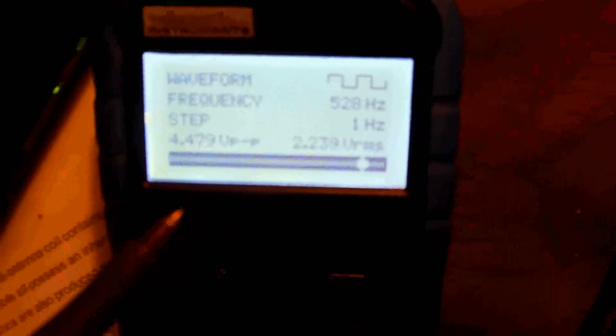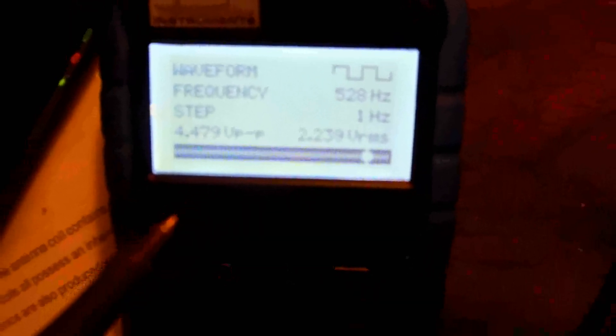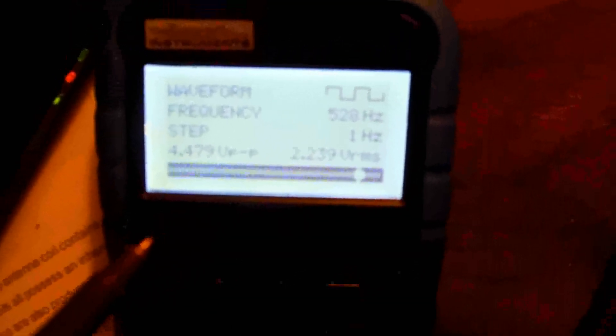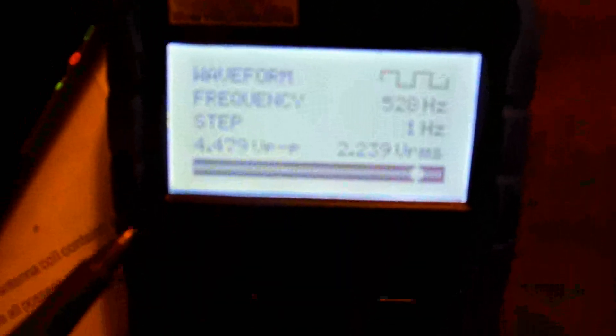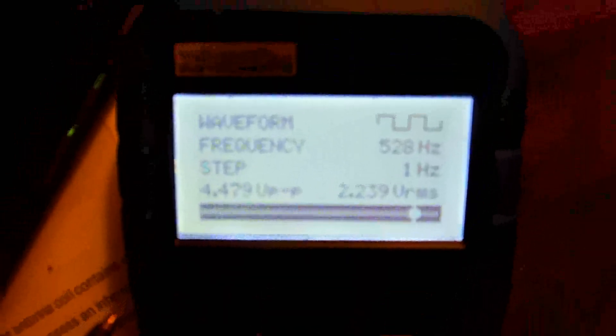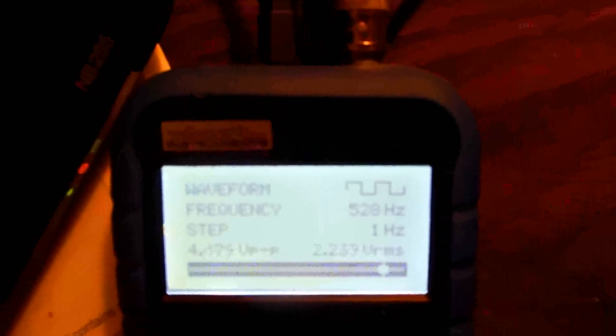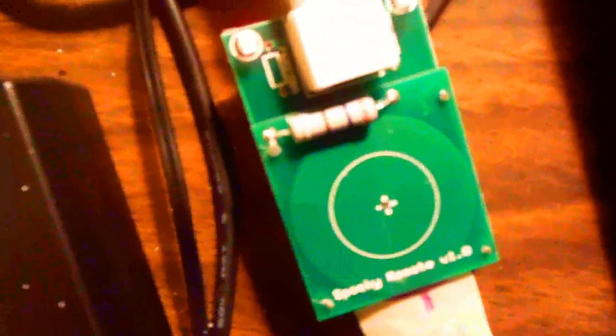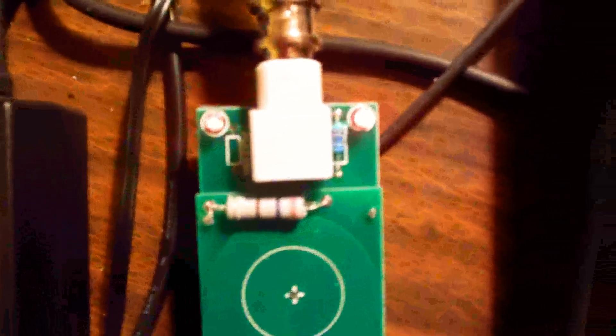It's set for 528. 528 is allegedly DNA repair, and 4.5 volts is optimal. I have it on 4.479—it's almost perfect, so I could bring it up just a hair to 4.506.